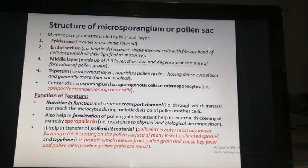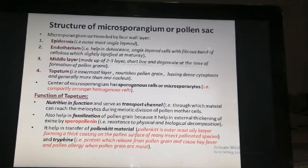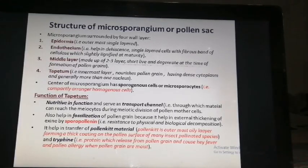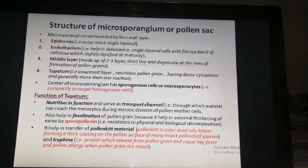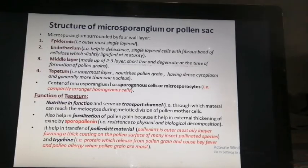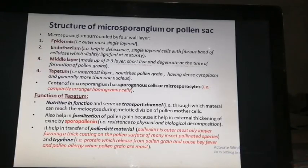Let's look at the structure of the microsporangium or pollen sac. The microsporangium is surrounded by four wall layers. The outermost wall is a single layer known as the epidermis. After that, the endothecium is present, which helps in dehiscence. It is also a single layer with fibrous bands of cellulose, which are slightly lignified at maturity — meaning in the initial stage it is thickened with cellulose, but when it is mature it becomes lignified.